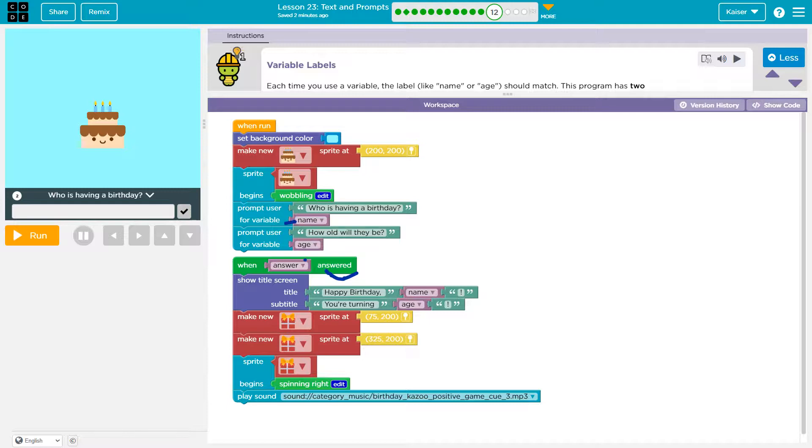Nowhere. We have a variable name. We have a variable age. Answer will never be answered. It's never going to have a value. So nothing ever happens, except an error.